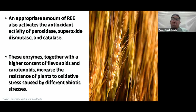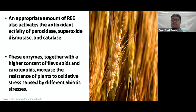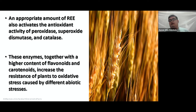An appropriate amount of REEs also activates the antioxidant activity of peroxidase, superoxide dismutase, and catalase. These enzymes, together with the higher content of flavonoids and carotenoids, increase the resistance of plants to oxidative stress caused by different abiotic stresses. REEs also help to alleviate the stress of plants during certain conditions like drought and flooding.